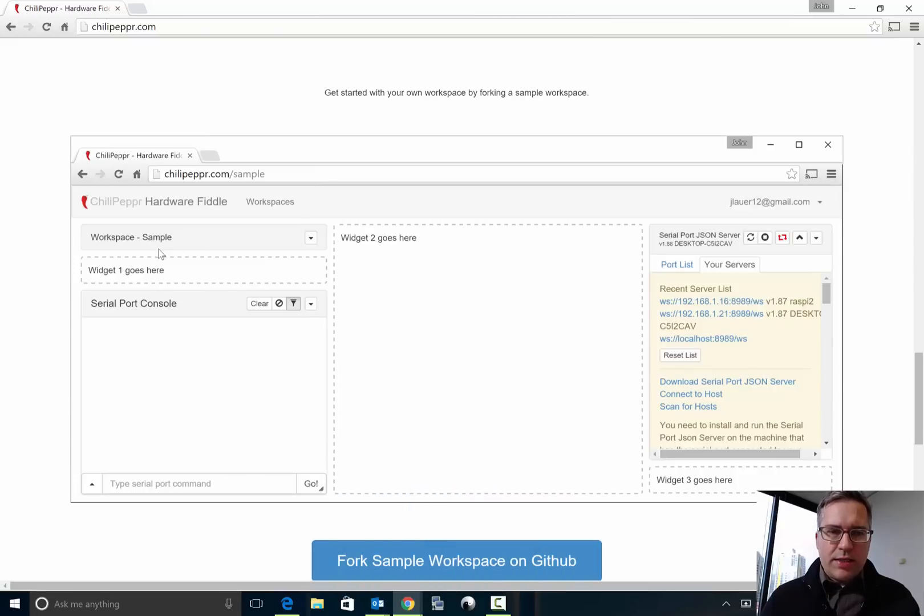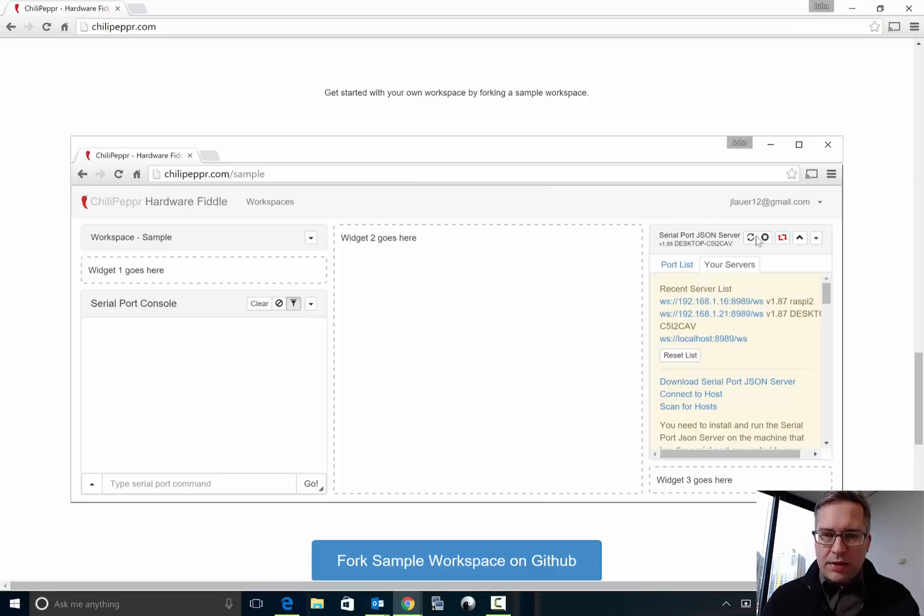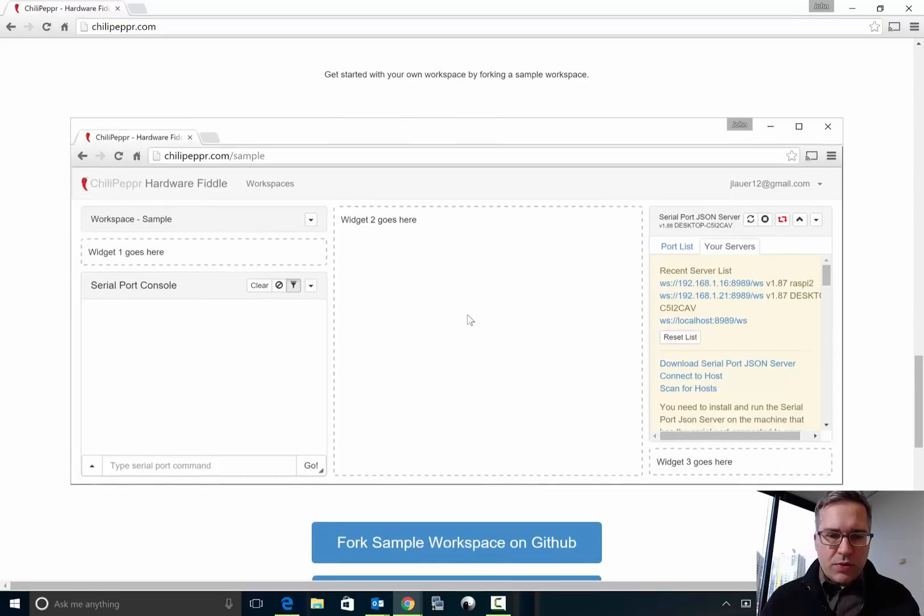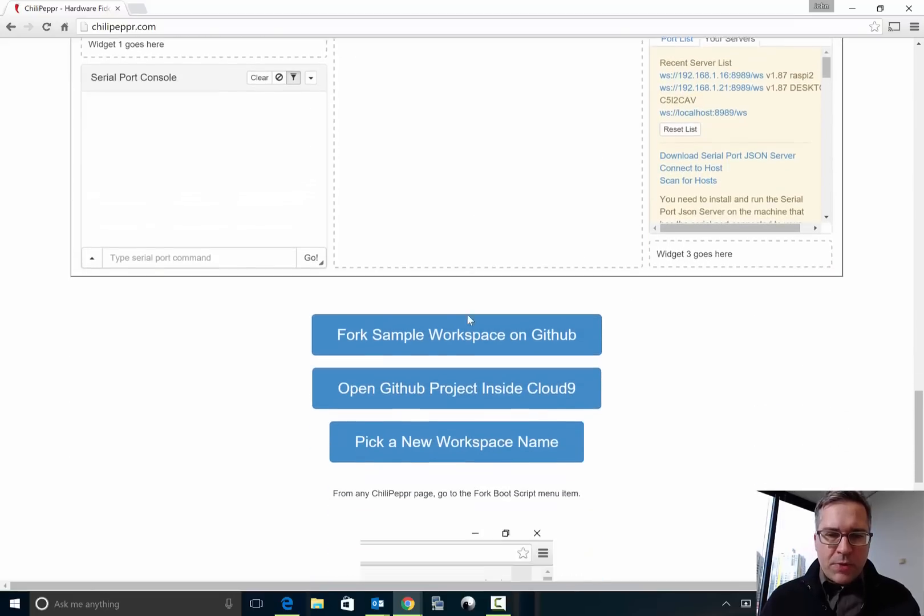And if you look at this screenshot of that template, it's got stuff you'll probably use like the Serial Port JSON Server widget to connect to SPJS and then the console, but then the rest of it's sort of up to you like these dashed lines would sort of represent it.